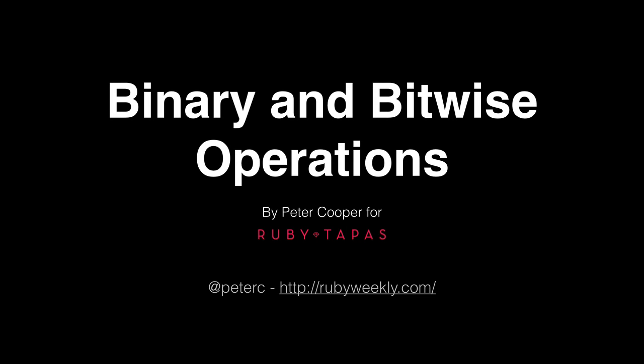Hi, this is Peter Cooper, editor of Ruby Weekly and numerous other email newsletters. You can find me on Twitter at PeterC. It's an honor to be with you today.